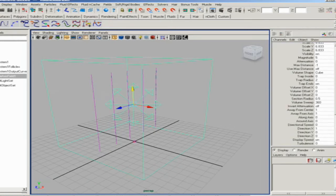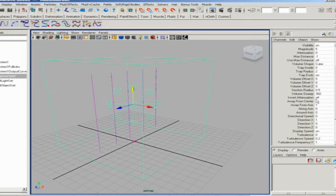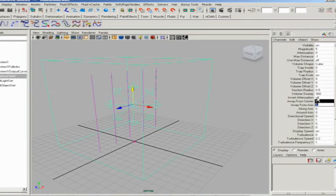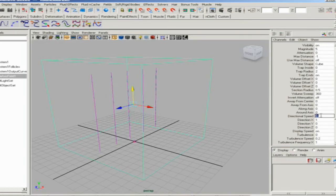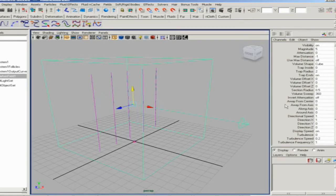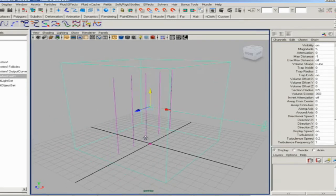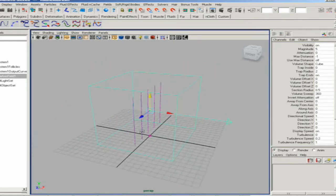The volume axis field is by default more like an explosion where the arrows push force out. But we're going to change that. We're going to set the away from center and axis to zero, and turn on directional speed instead, which will make it one.